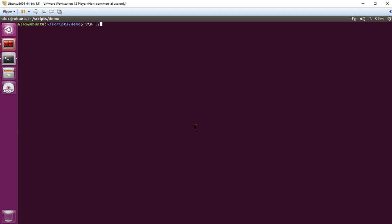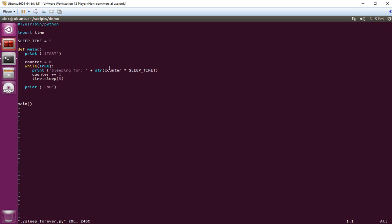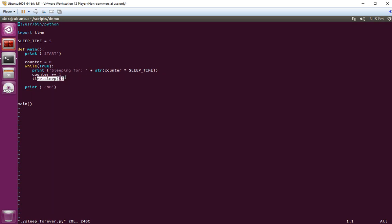Let me show the content of sleepForever.py. It's basically an infinite while loop that sleeps for five seconds and outputs the amount of time it's been sleeping. Simple as that.